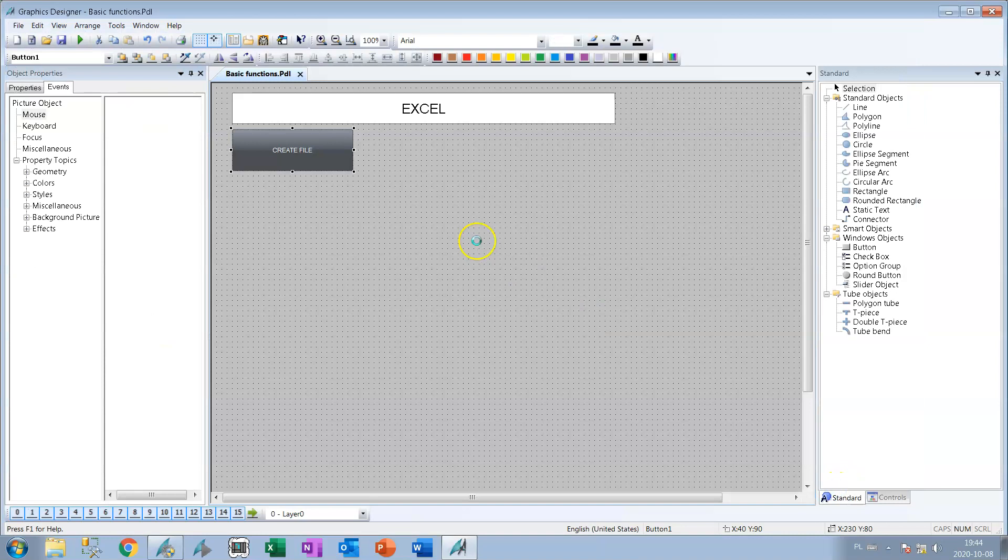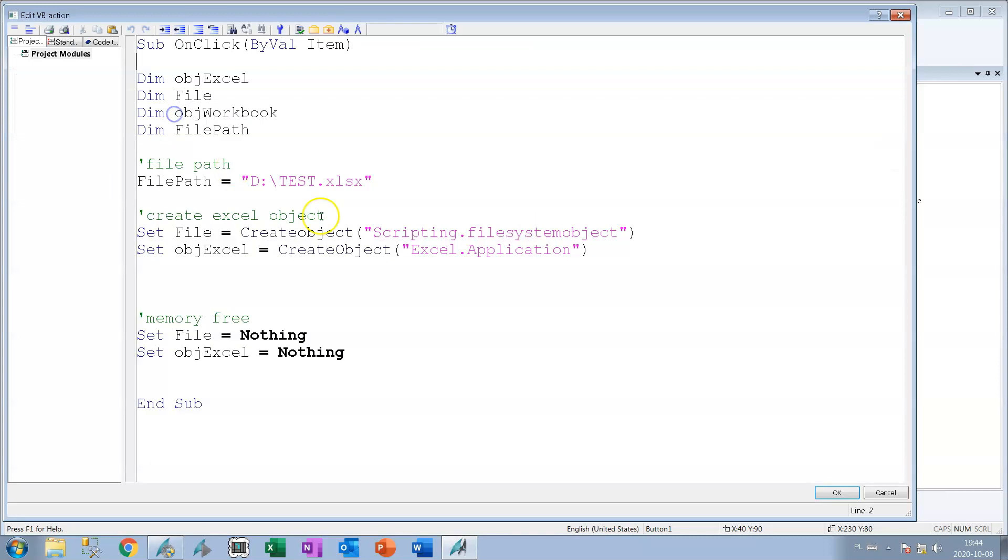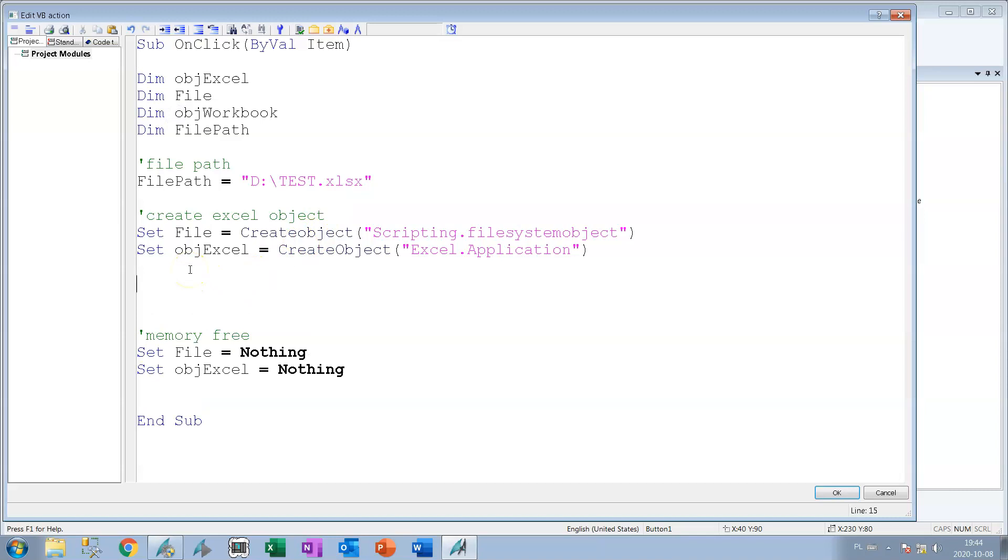Okay we don't have any error, we can run our runtime. But before we go with runtime, we need to make something in our Visual Basic Script to see how our script is running.